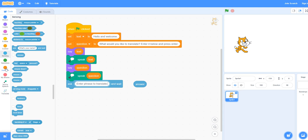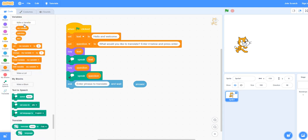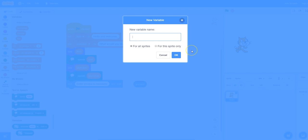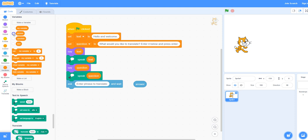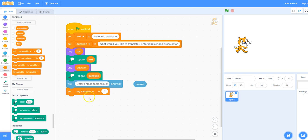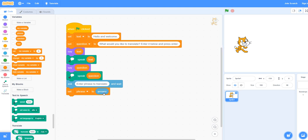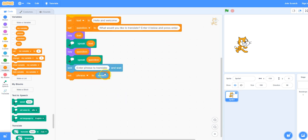We need to make another variable and this will hold whatever the user types in to translate. I'm going to call it phrase — you might call it phrase to translate but that just requires more typing and a longer variable name. Click on OK and again uncheck the variable. Take the set block and place it beneath the ask block, then in the pull-down menu select phrase. You can place the answer block into the set block for phrase, so whatever the user types in it will be stored in the variable called phrase.